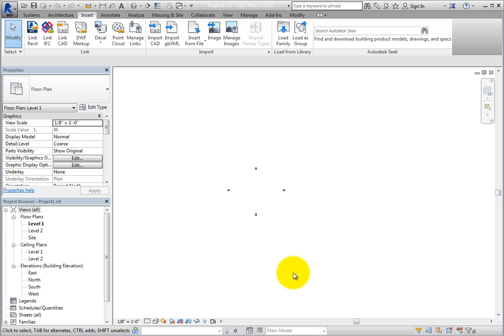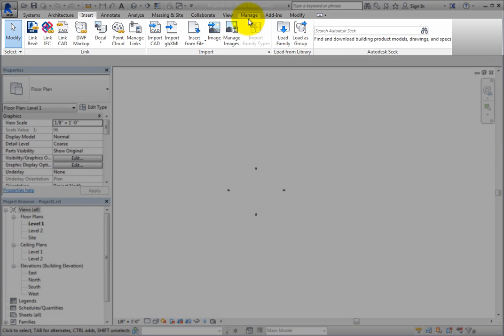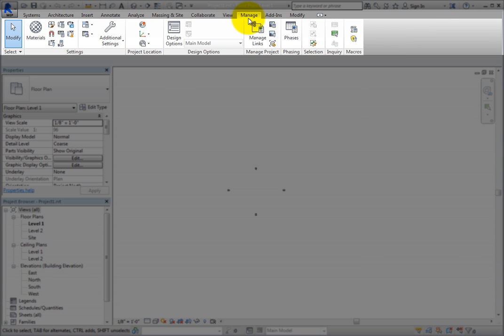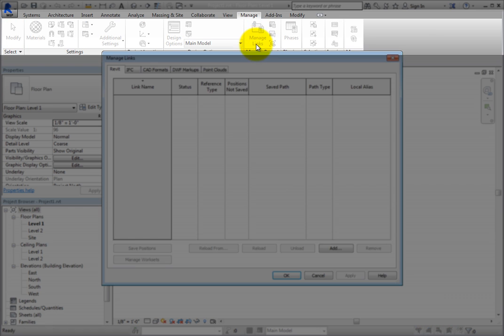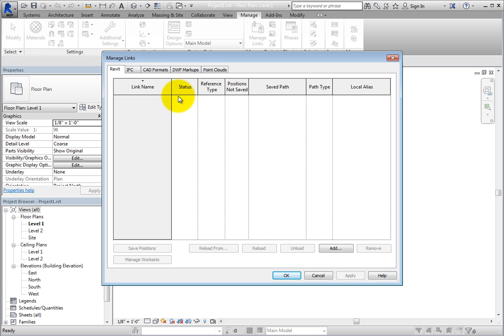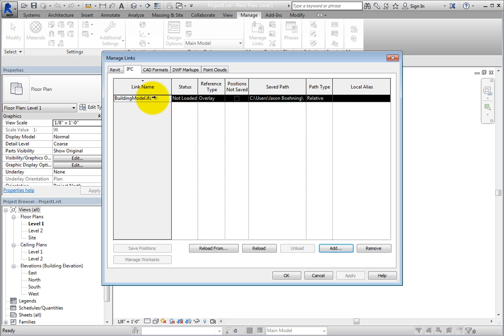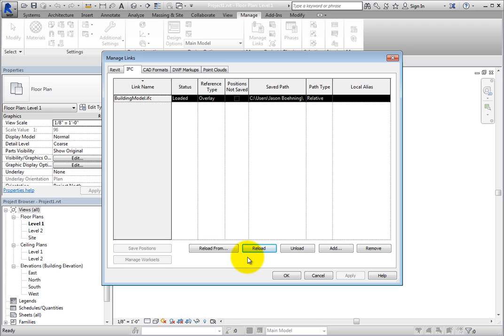On the Manage ribbon, in the Manage Project panel, click Manage Links to display the Manage Links dialog again. Switch to the IFC tab. To reload the linked file, select the linked file and then click Reload to reload the same file from the same location. Now the status has changed back to Loaded.